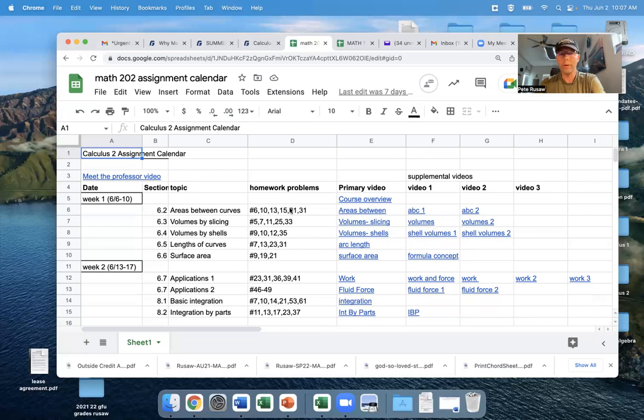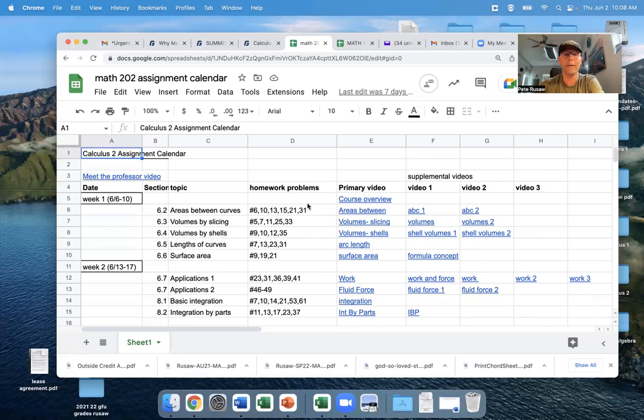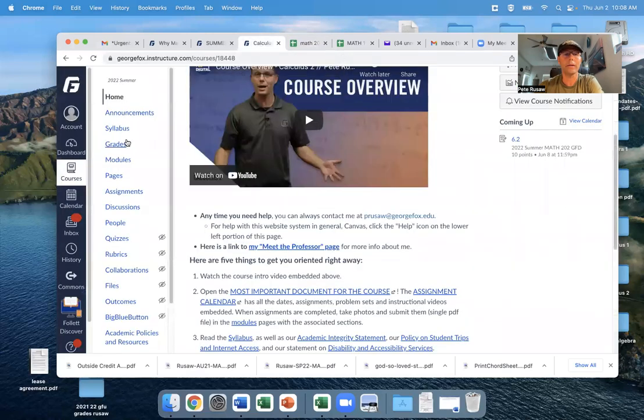just on paper, and then you can take pictures of that. I use, I think, Adobe Scan is the app on my phone. You can just take pictures, and then it will take all of those pictures and embed them into a single PDF, and you can turn those in. You can see here if you go back to the website and the modules page.